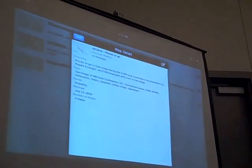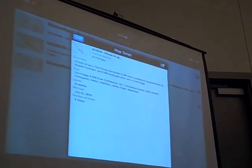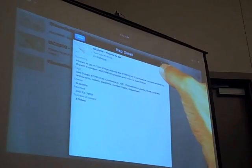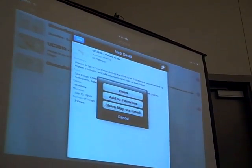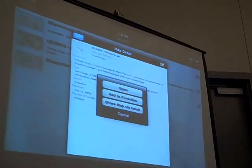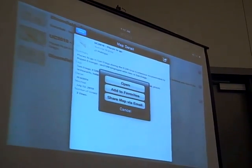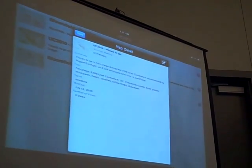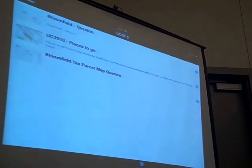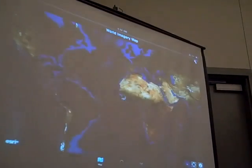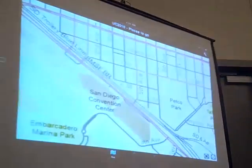Let's go into the gallery. You can see we've got a few maps here. We've got UC places to go. I can get more details of this map. I can do a few things with this map, like opening it in a viewer. I can add it to favorites, and I can also share it — I'll show the sharing capability later. Since I'm here all week, I'll go ahead and add it to my favorites and open this map.